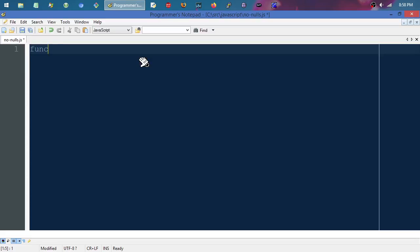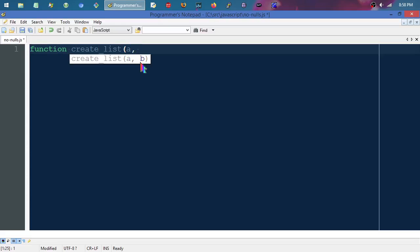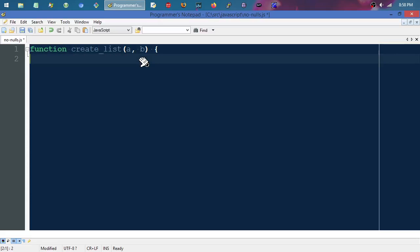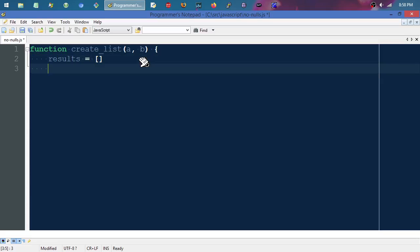To demonstrate that in JavaScript, I'm going to make a function called create_list. It's just going to return a range of numbers. 'a' is the low number, 'b' is up to but not including, kind of like Python's range function. So initialize an empty list called results.